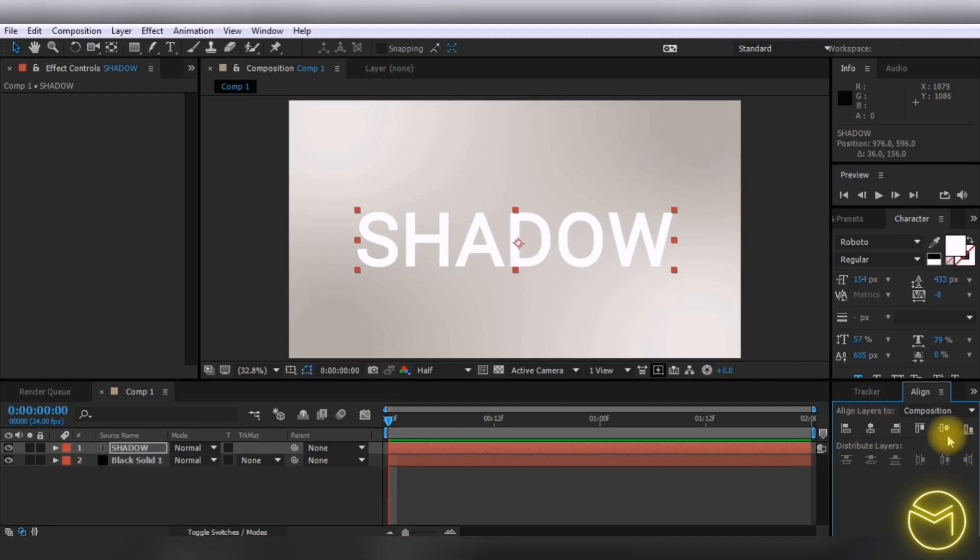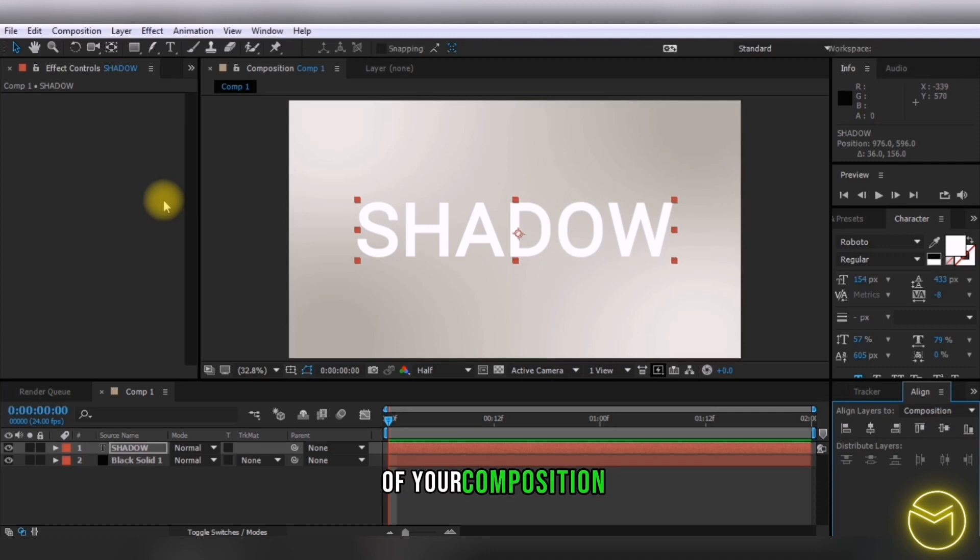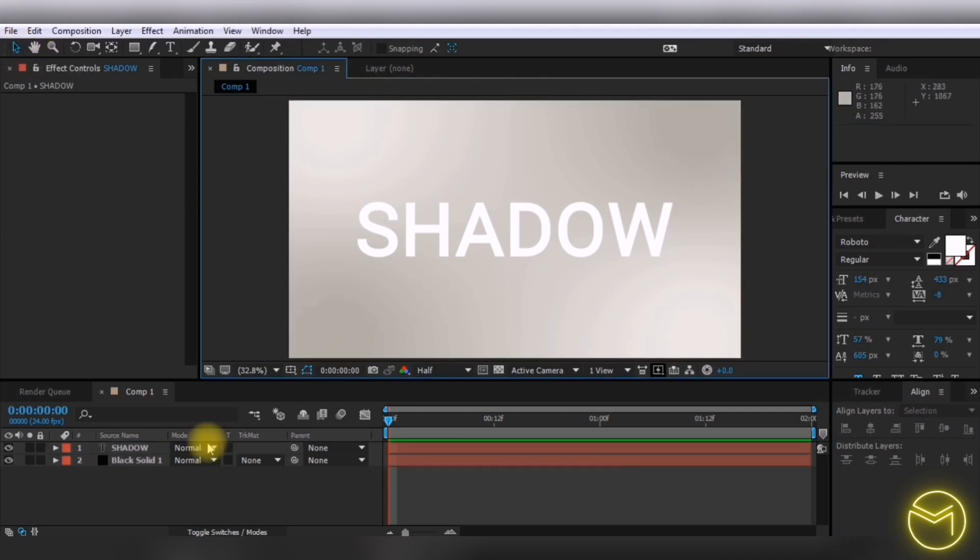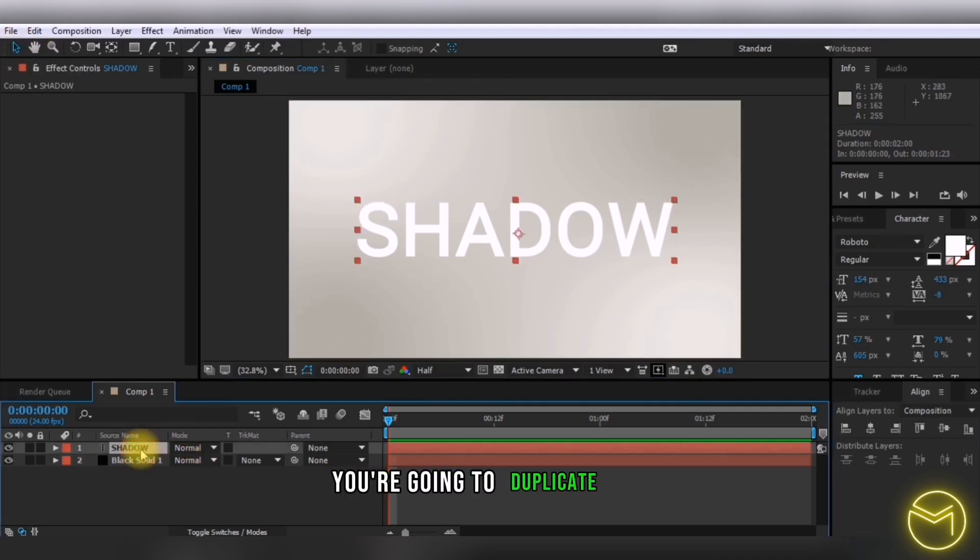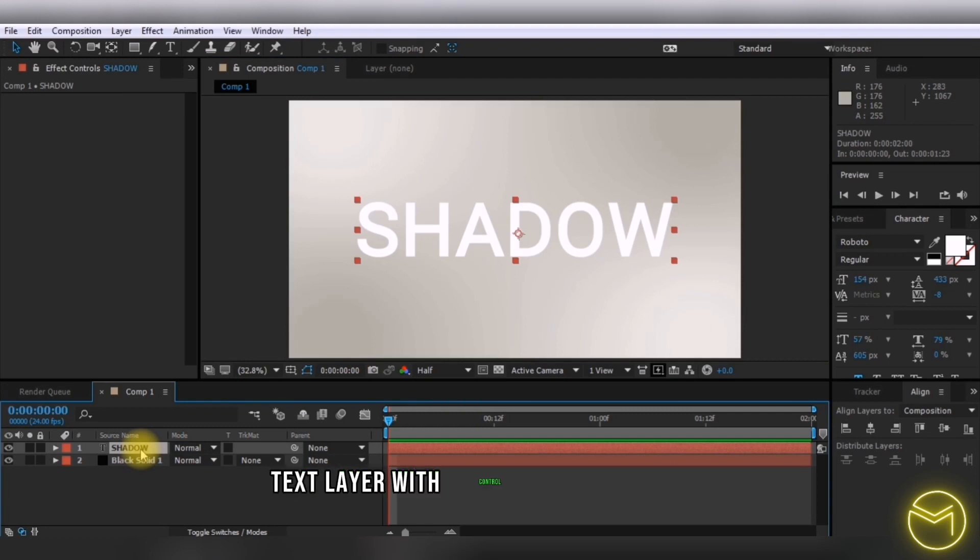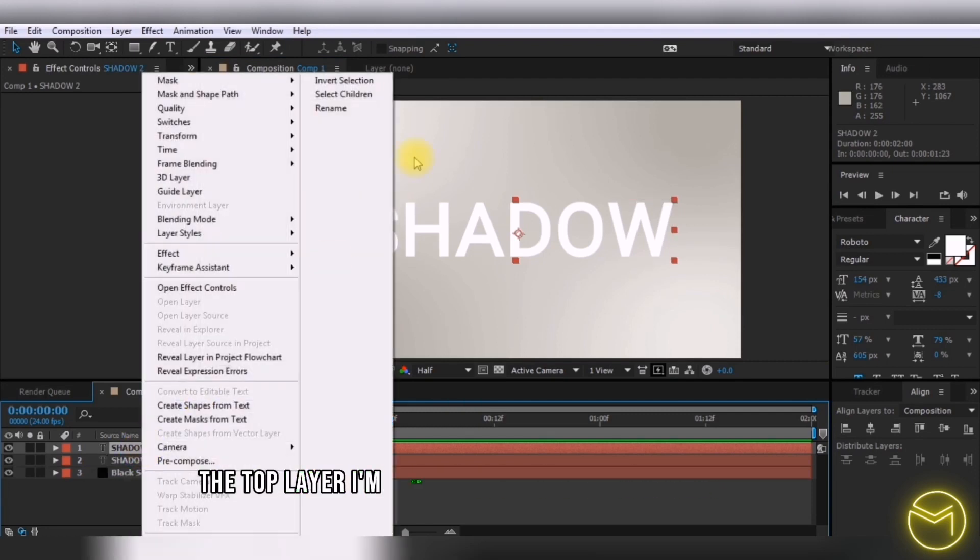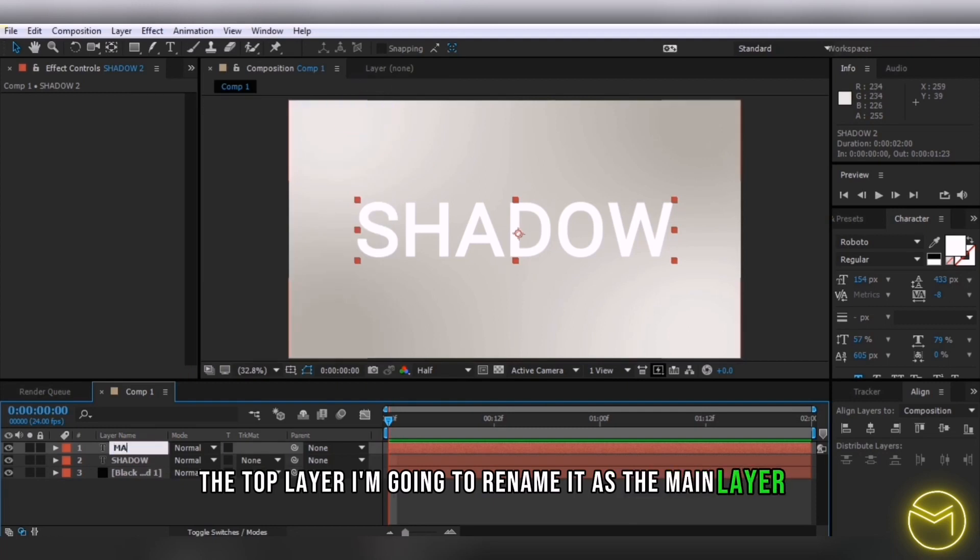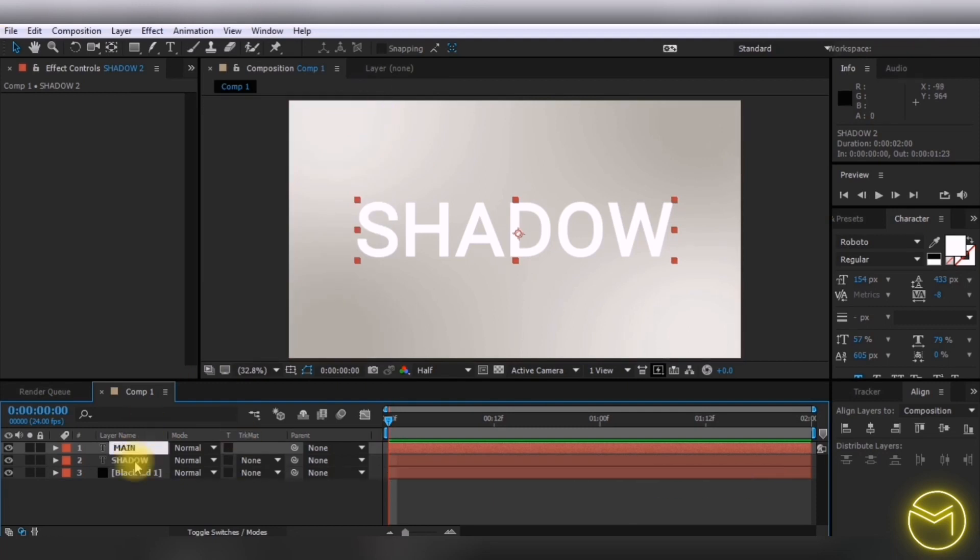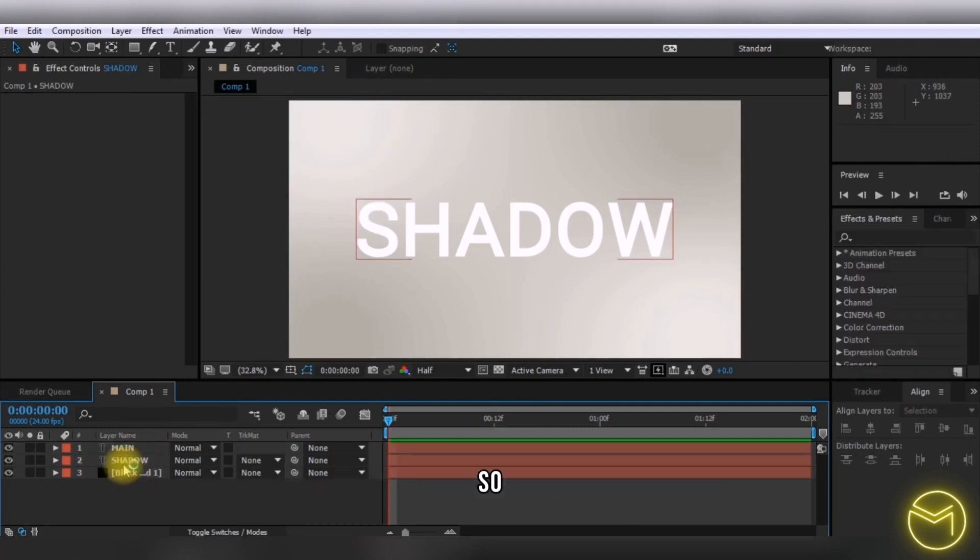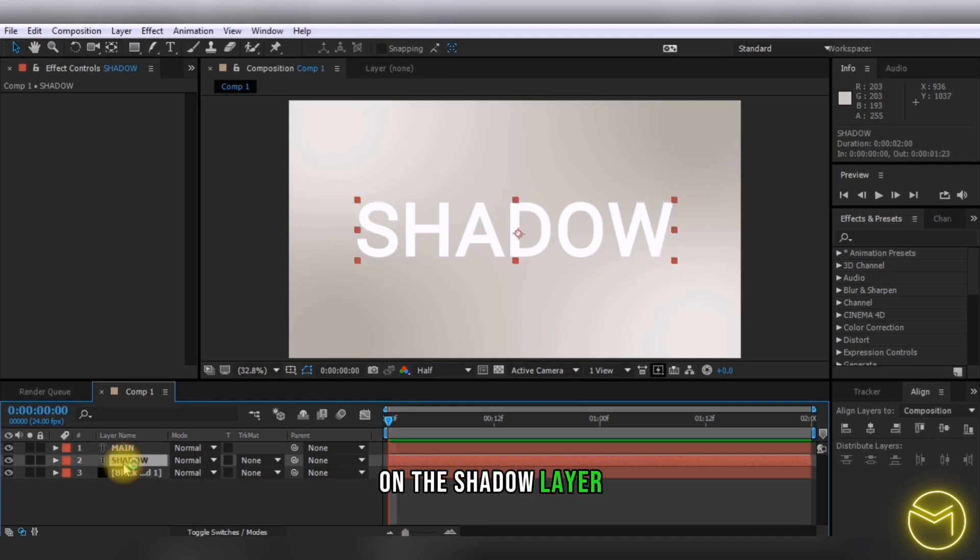After that, duplicate the text layer with Ctrl+D or Command+D. Rename the top layer as the main layer and the bottom layer as the shadow layer.